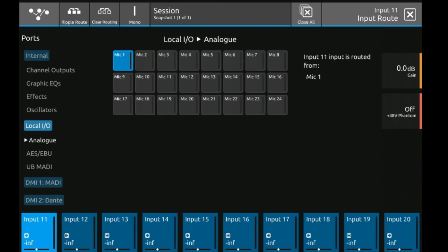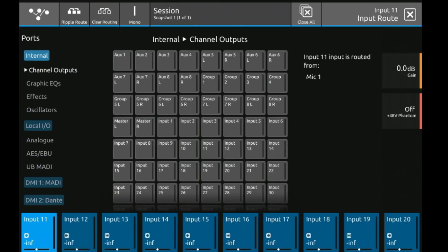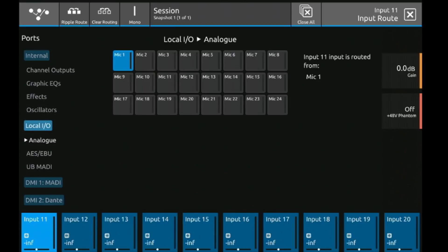First you have internals - channel outputs, graphic EQs, effects, and oscillators. We have local I/O, the mic pres on the back, AES inputs, USB interface, or any of the two DMI card slots.